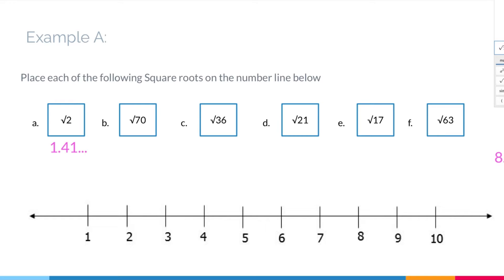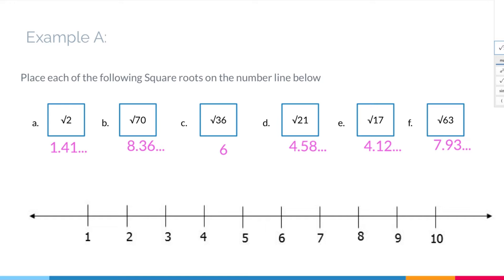I'll put all the remaining values into the calculator quickly. Now we place them on the number line: 1.41 goes between 1 and 2, a little closer to 1 — that's point A. 8.36 goes between 8 and 9, a little closer to 8 — point B. The square root of 36 is 6, right in the middle — a perfect square. 4.58 is essentially in the middle between 4 and 5. 4.12 is a little closer to 4. 7.9 is between 7 and 8, closer to 8.